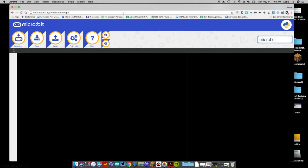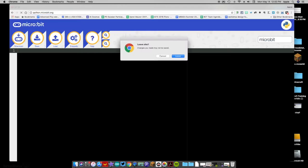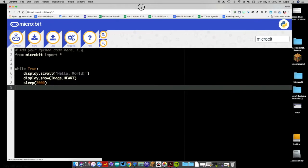If you haven't used Python coding before and have only been using MakeCode, this is going to be a little bit of a learning curve, but not impossible. The easiest approach, especially if you're in a school that uses Chromebooks, is to go to the website python.microbit.org. When you go there it's going to take you to a page that allows you to write Python code that the micro:bit will be able to understand.